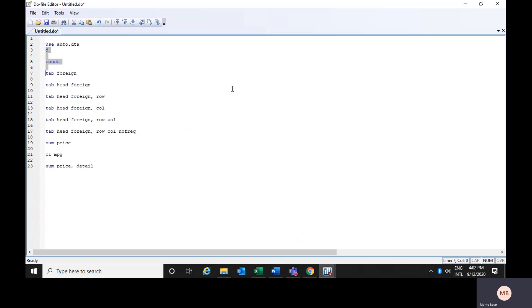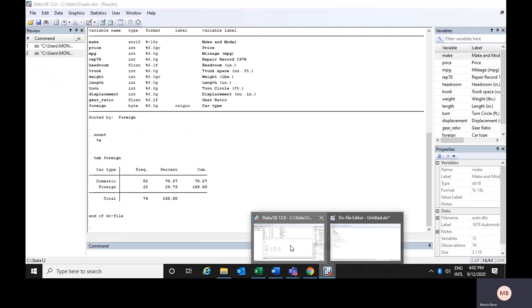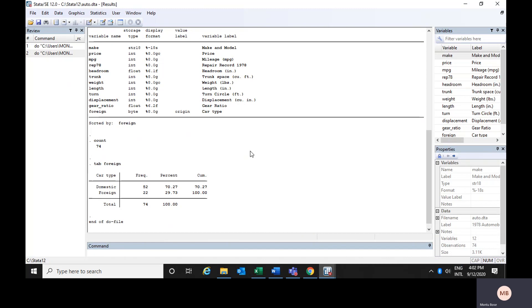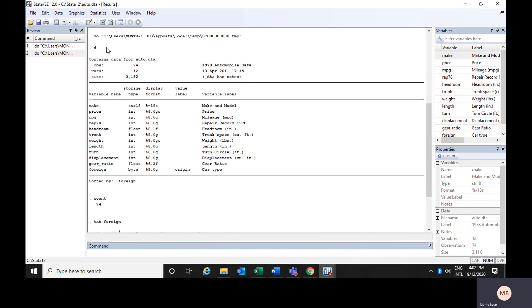Now suppose we would like to run these two commands together, or rather these three commands together. If you click on 'Execute', you could see it has run all three commands.